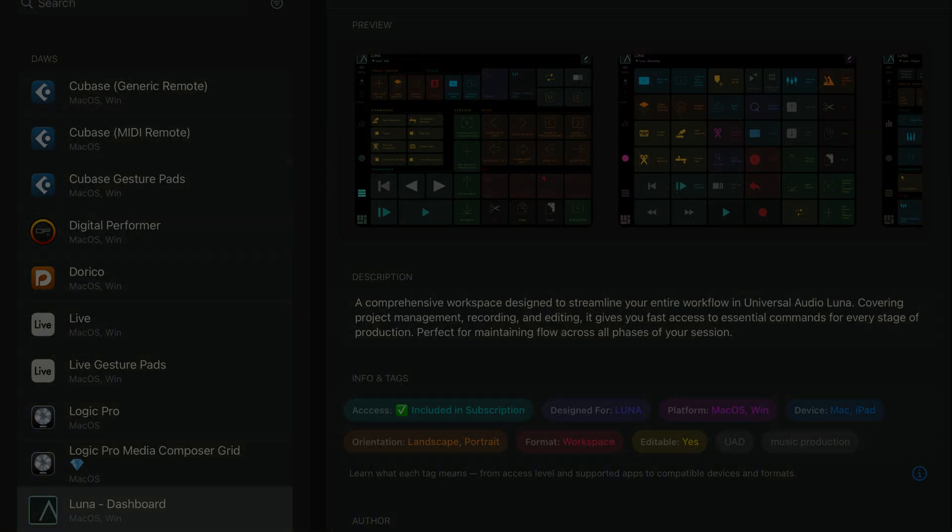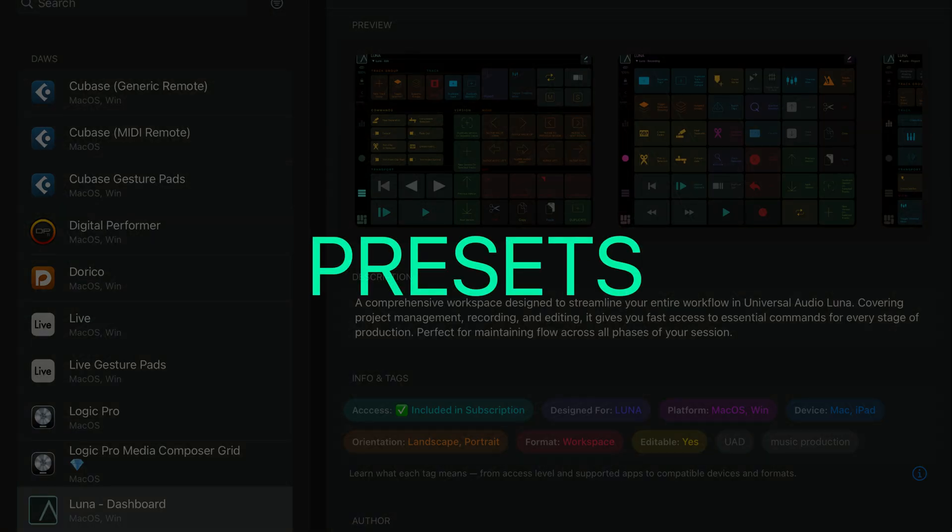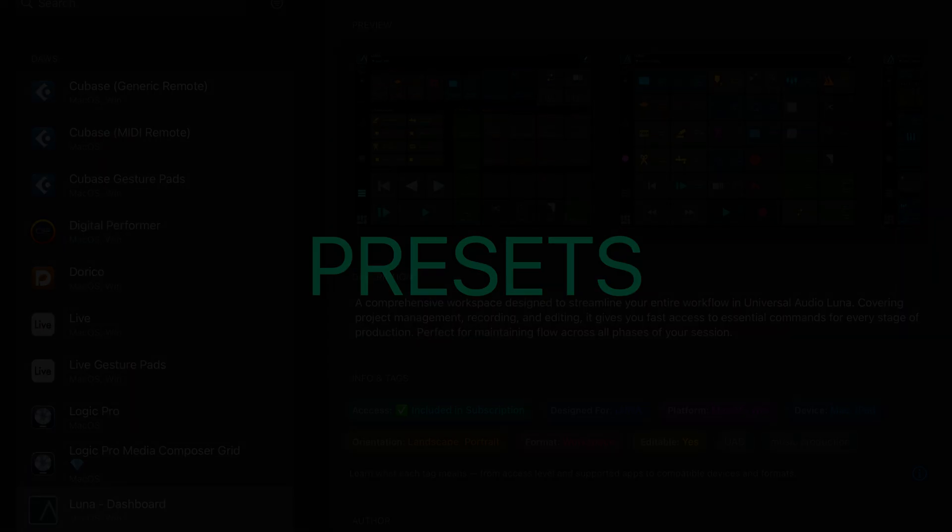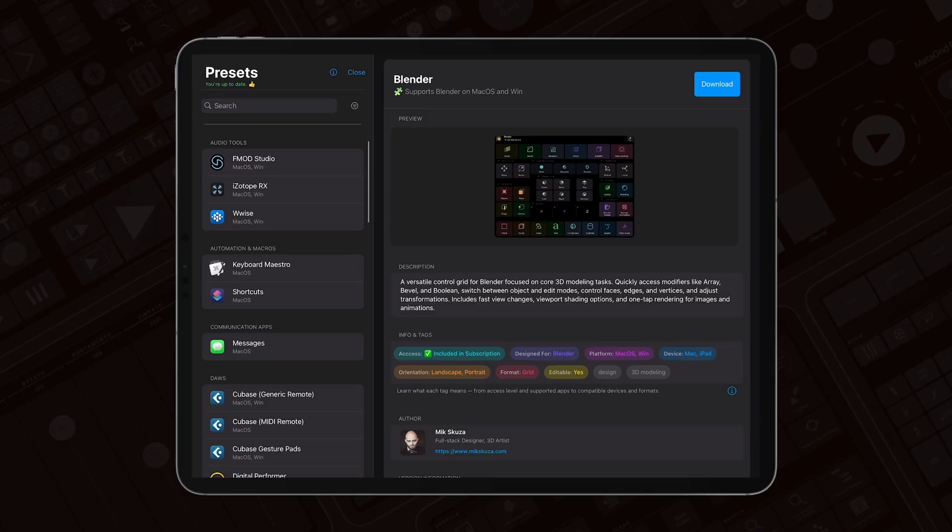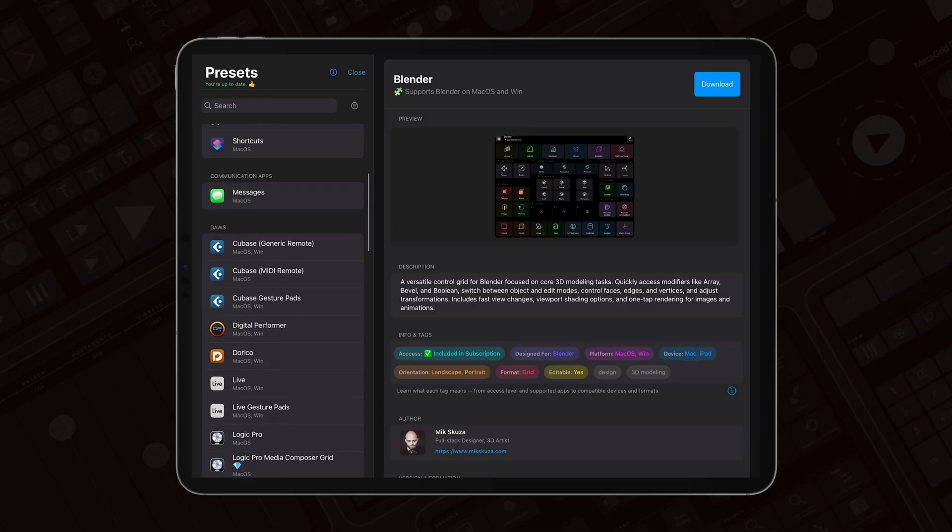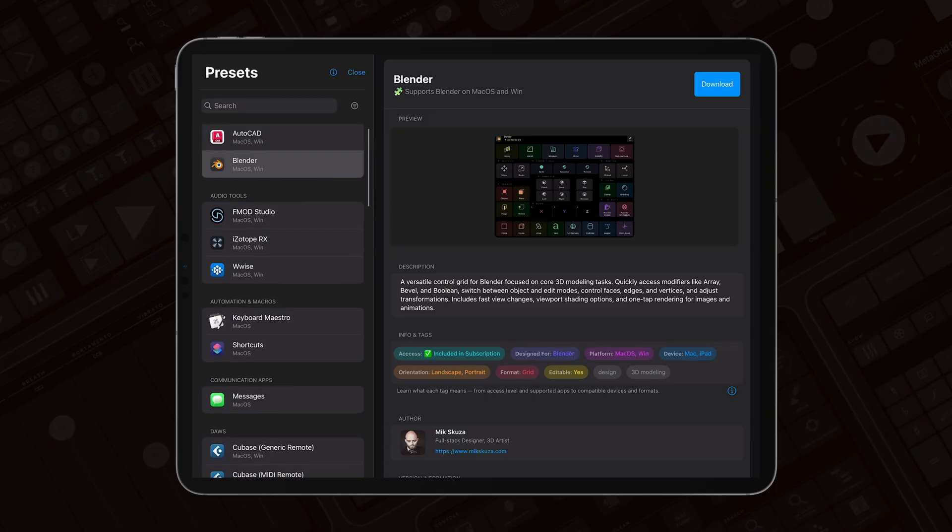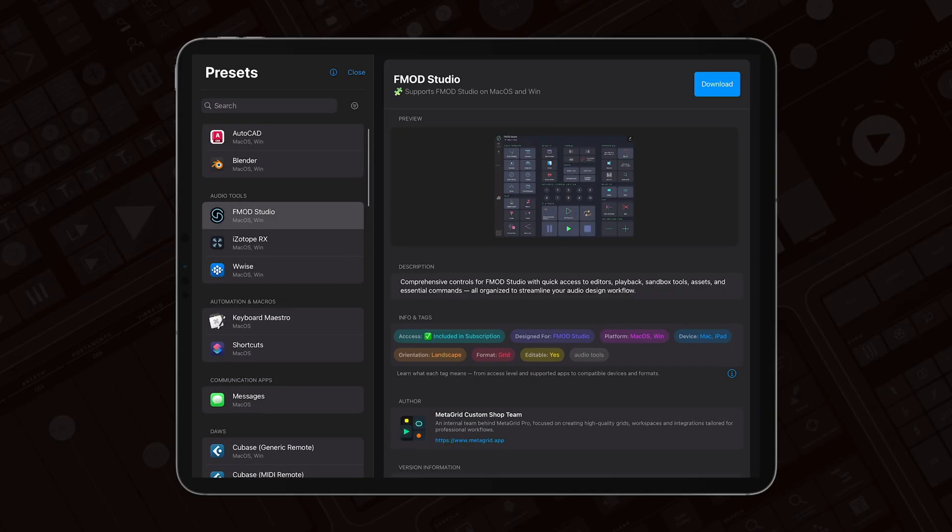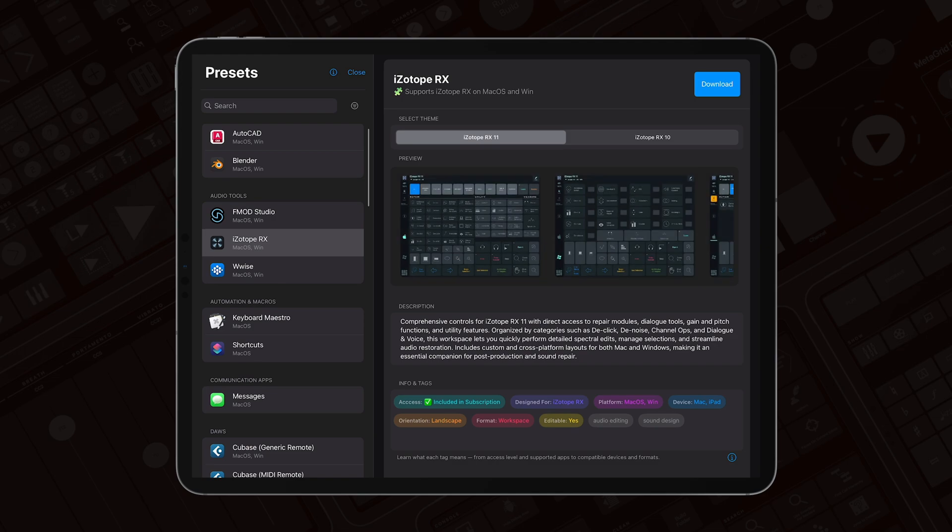One of the biggest changes is the completely redesigned preset system. It's cleaner, more powerful, and easier to use. Browsing, downloading, and installing content is smoother than ever.